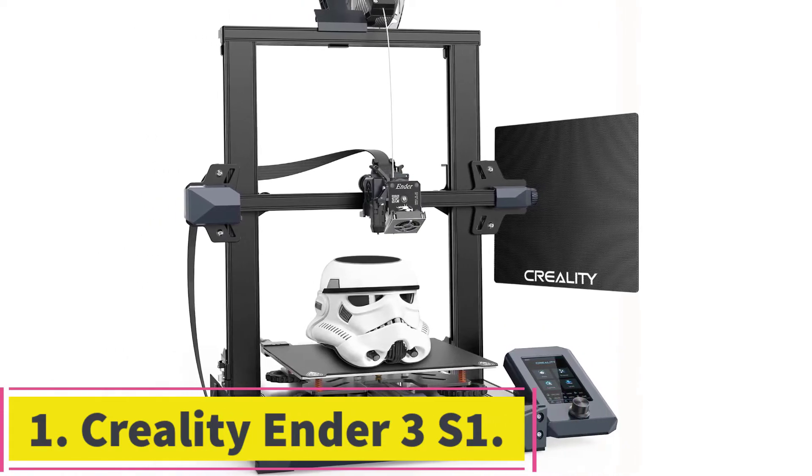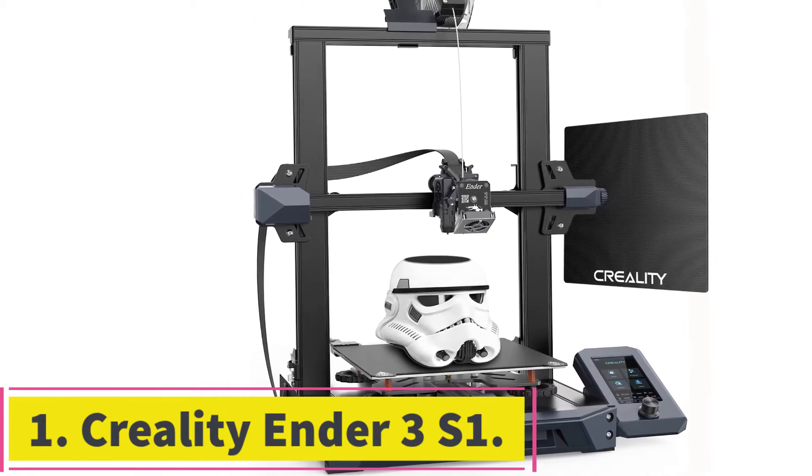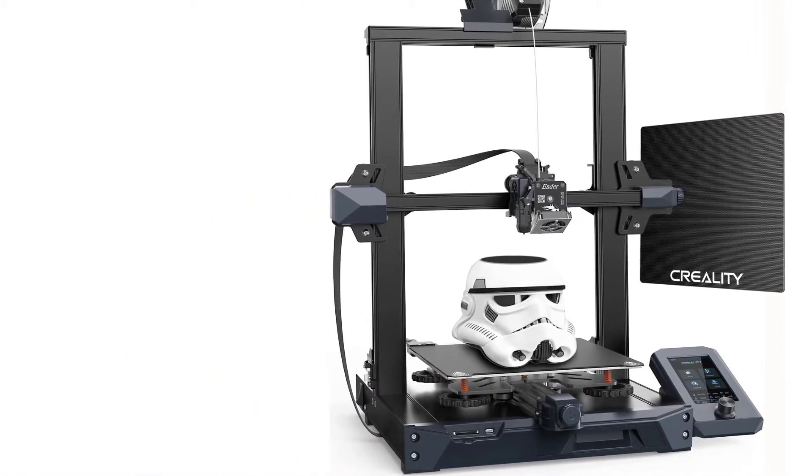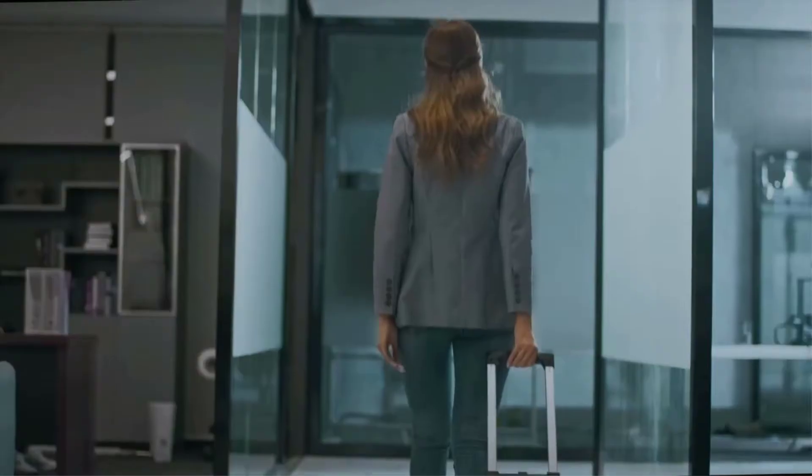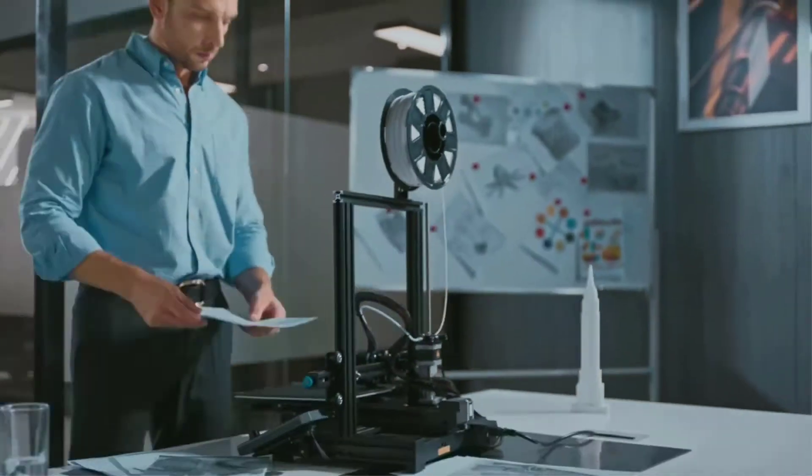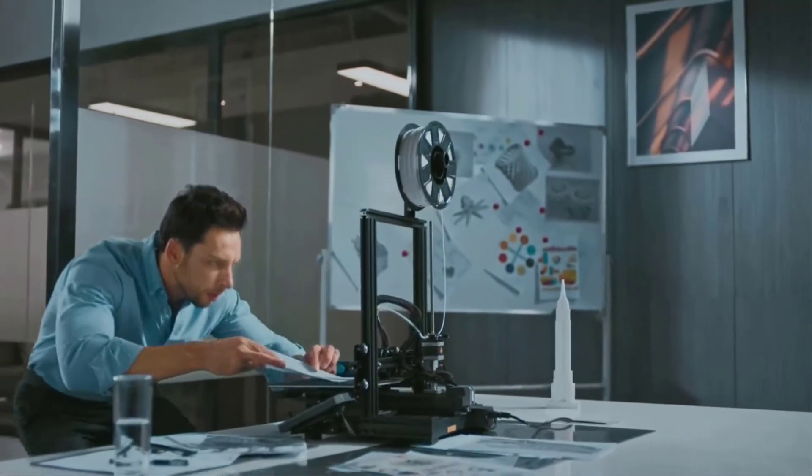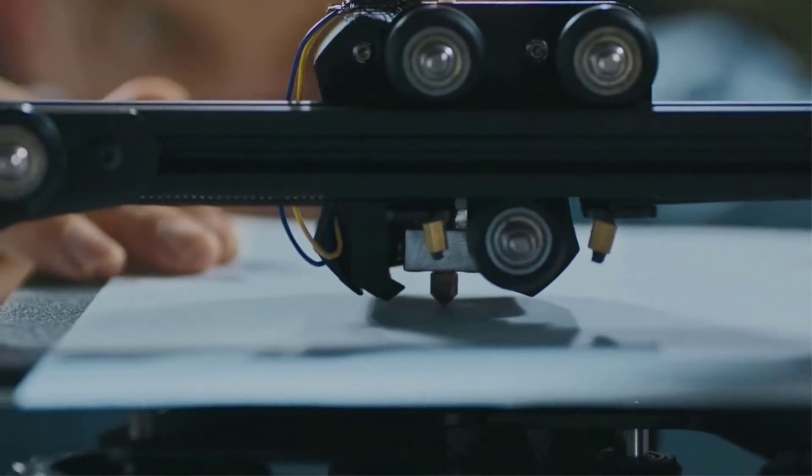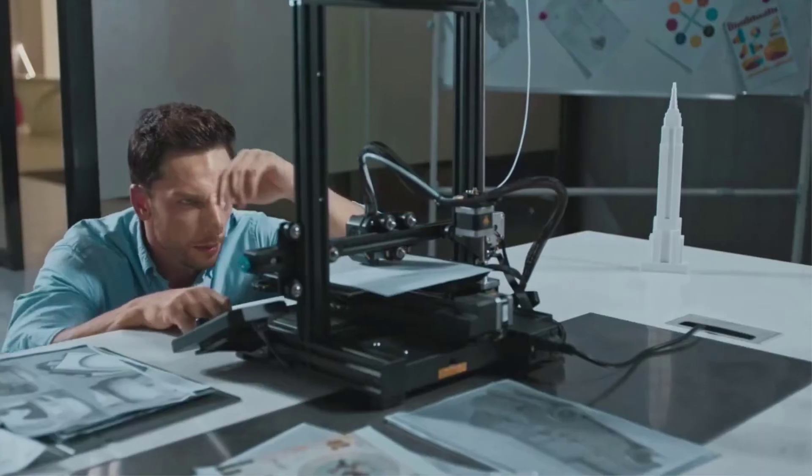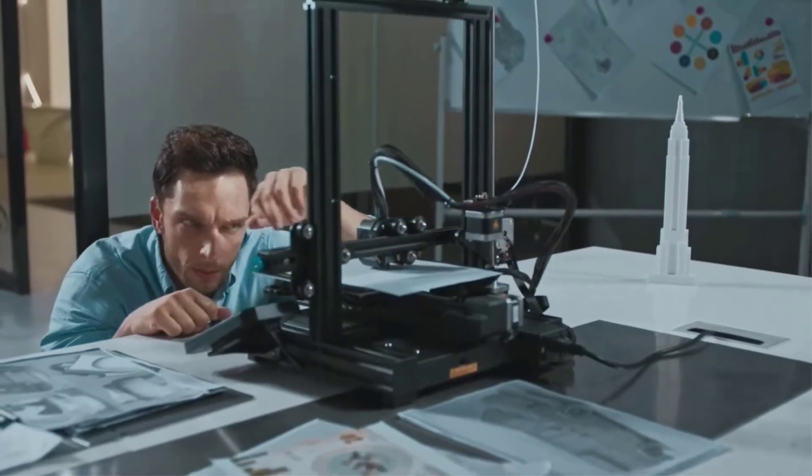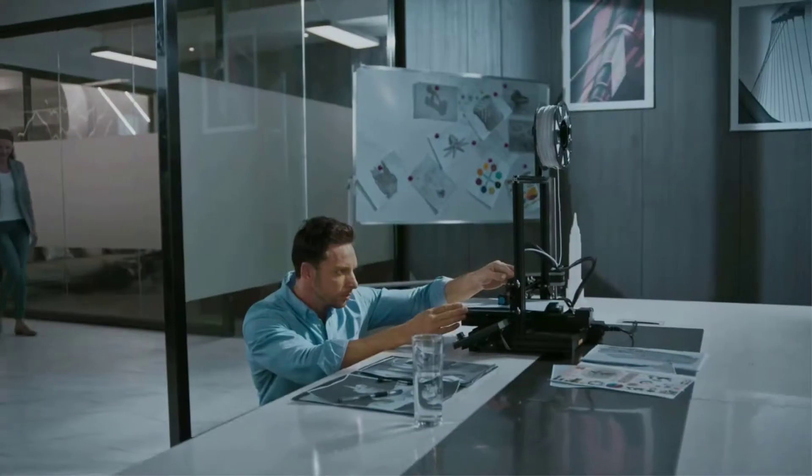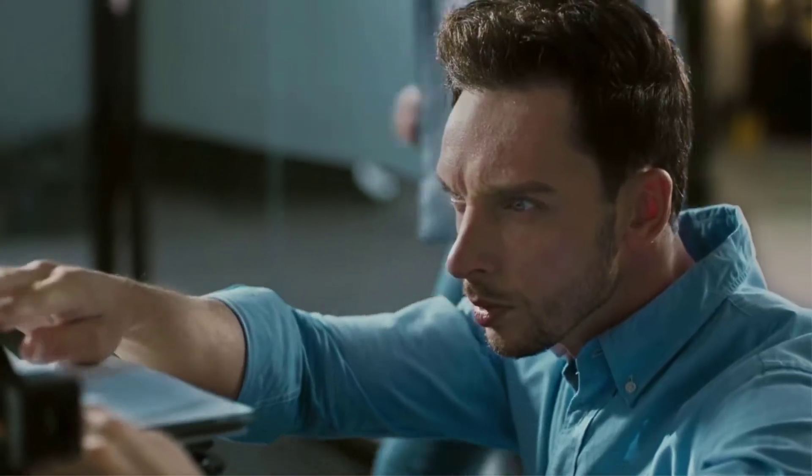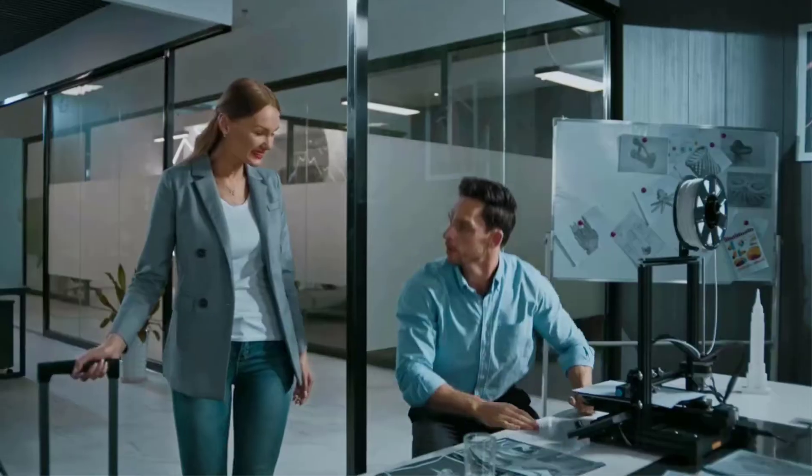The first 3D printer we have on this list is the Ender 3S1, a high quality 3D printer that has several sought-after features. It has a respectable build volume of 220 by 220 by 270 millimeters, having a slightly larger height than previous versions.